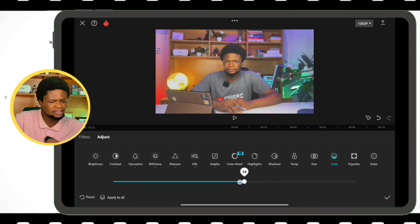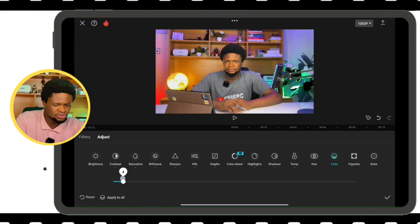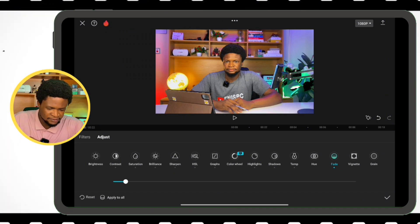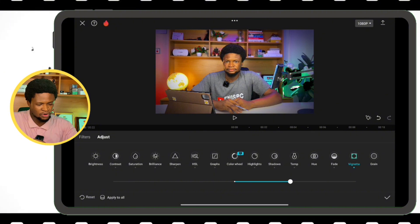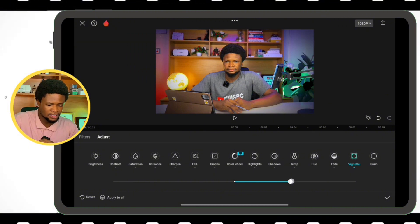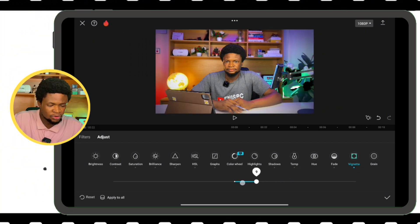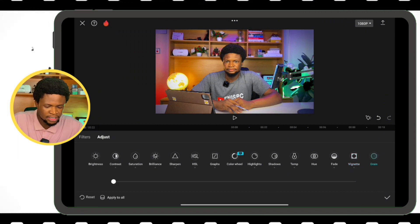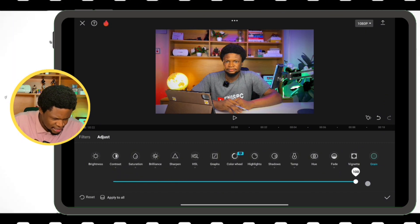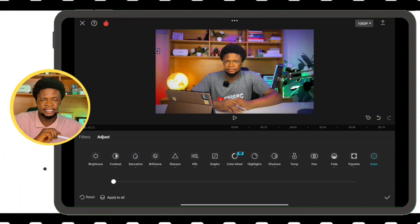The next one is Fading, which kind of dims your light and stuff like that — it can look somewhat cinematic, but I usually don't touch it or only adjust it just a little. Then there's Vignette, which adds that cinematic look with a dark shade around the edges of the video. I mostly use vignette when I want to add text in front of the video. Going back makes it white; going forward makes it cinematic depending on the type of video. Finally, Grain adds a grainy texture making it look like an old video — we don't need that in this video.